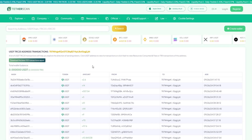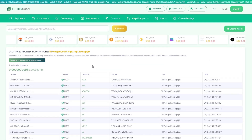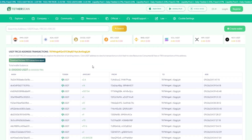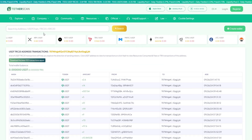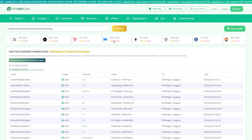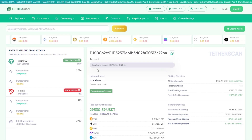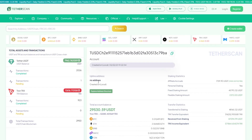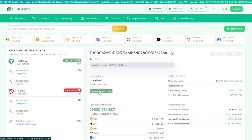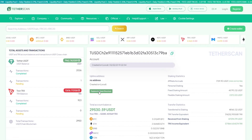To explore wallet data on the USDT Chain network, enter the address in the search bar on the Tetherscan platform and click Search. You can view the balance, transaction history, staking, transfer statistics, and examine the structure of partner addresses to receive staking rewards.